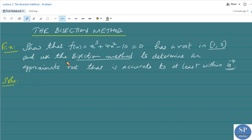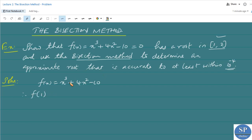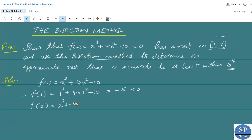First we have to show that this equation has a root in [1, 2]. We have f(x) = x³ + 4x² − 10. Therefore f(1) = 1³ + 4(1²) − 10 = 5 − 10 = −5, which is less than 0. And f(2) = 2³ + 4(2²) − 10 = 8 + 16 − 10 = 24 − 10 = 14, which is greater than 0. Therefore f(1) < 0 and f(2) > 0.